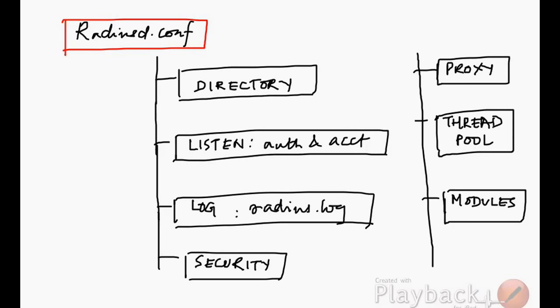We have the main file which is located in radiusd.conf, found in the RADIUS installation directory. It comprises a few components under different sections. It's basically a text file which describes things like where are the different directories.